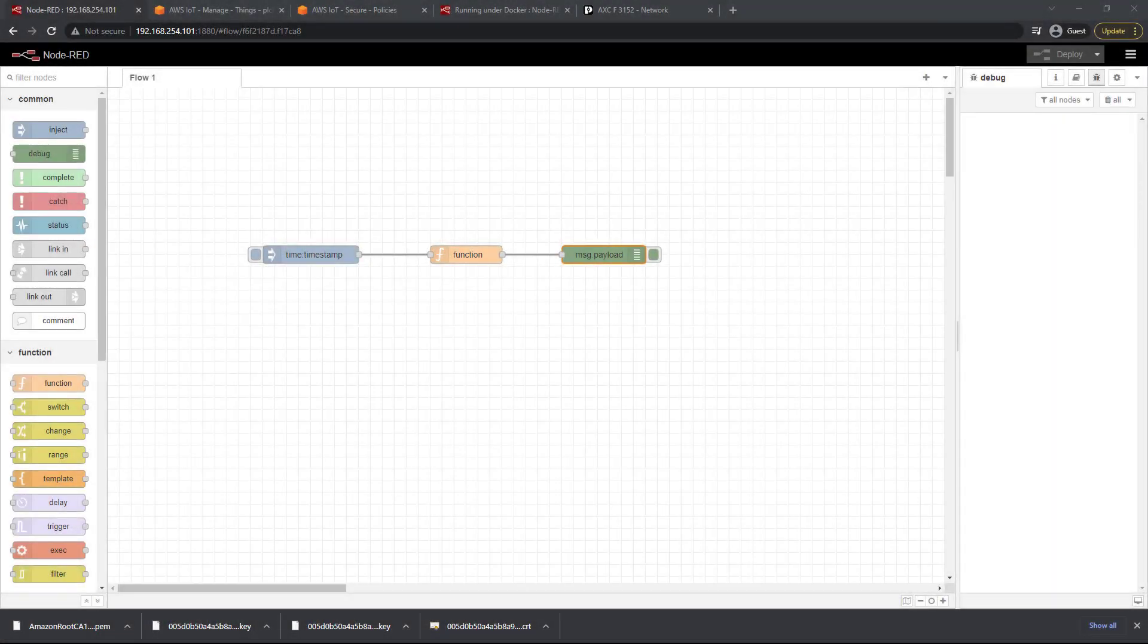Hello and welcome back. In this lesson we're going to take our simulated data from Node-RED, output that into an MQTT node, configure that MQTT node to talk to AWS IoT Core, and then confirm that that data arrives to the cloud properly. So let's get started.